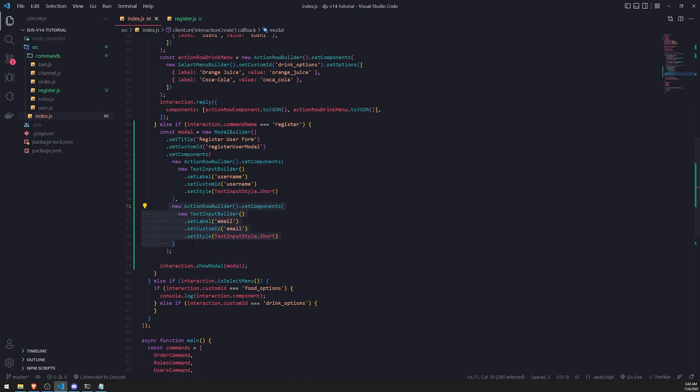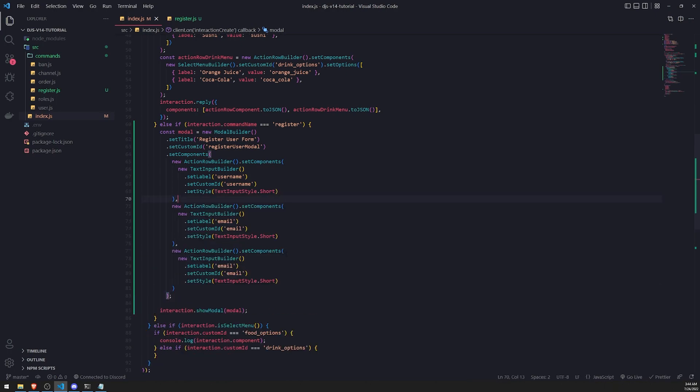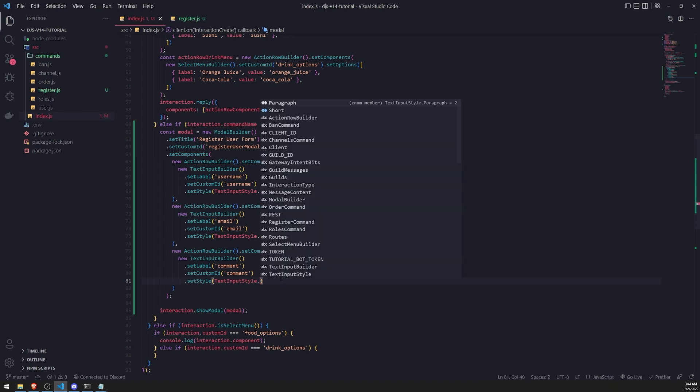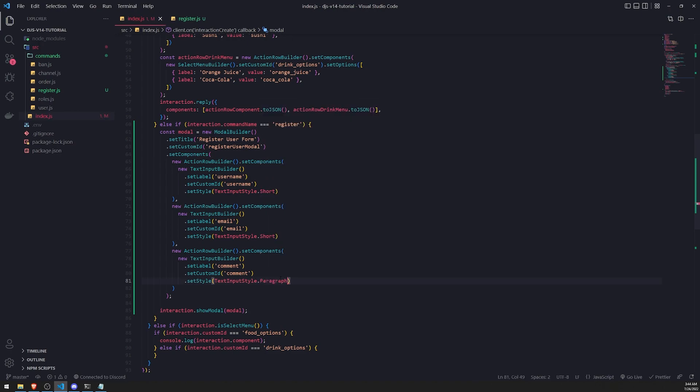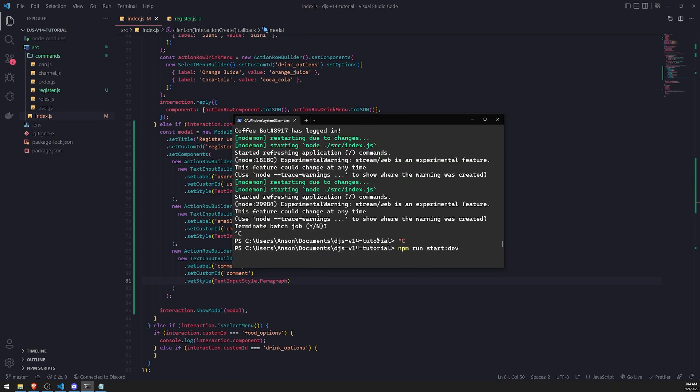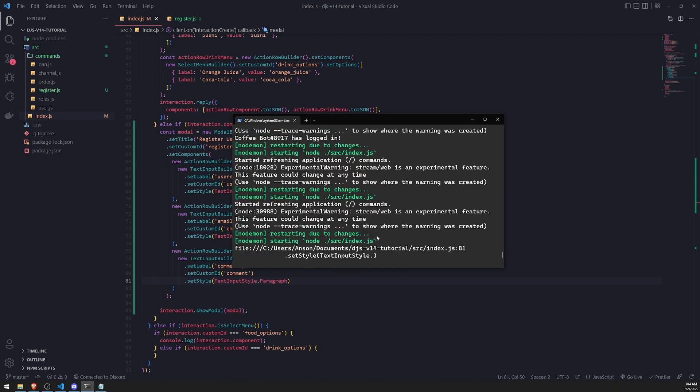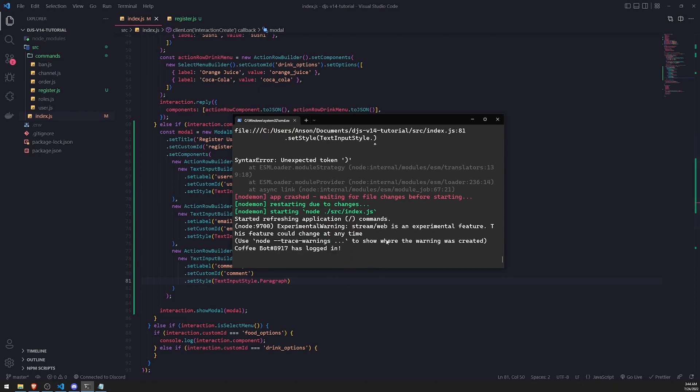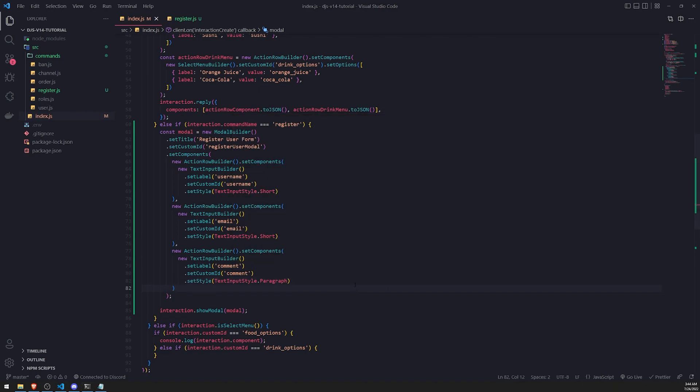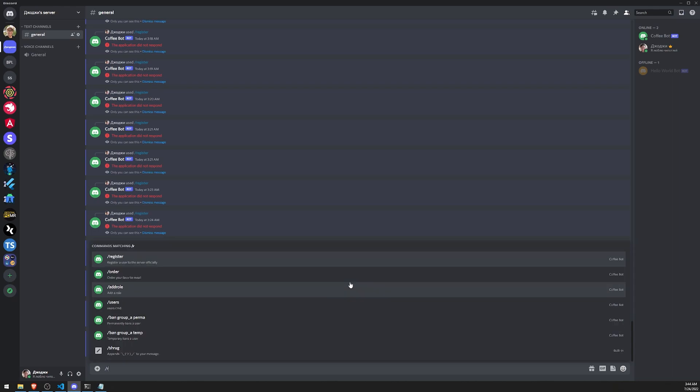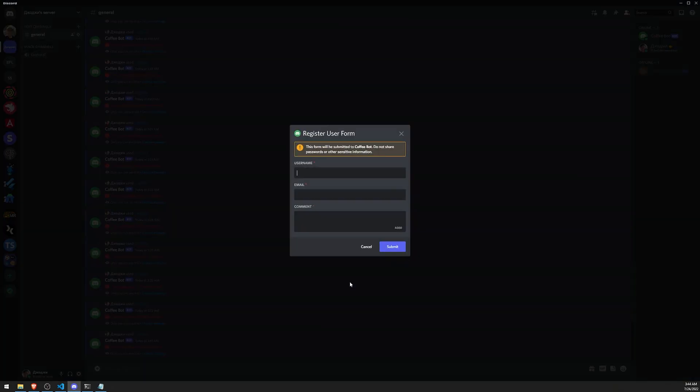We've only done short text input styles. Let's add one more and do one for a paragraph. So let's do comment instead of email. And instead of the style for short, we'll do paragraph. That's going to allow the user a bigger form value. Let's wait for the bot to log in. Perfect. Let's try this again. Slash register. And there we go. You can see that we now have username, email, and comments.